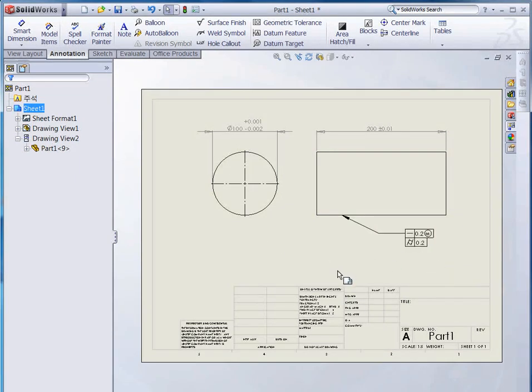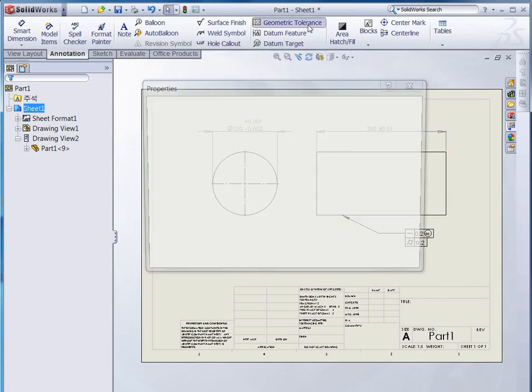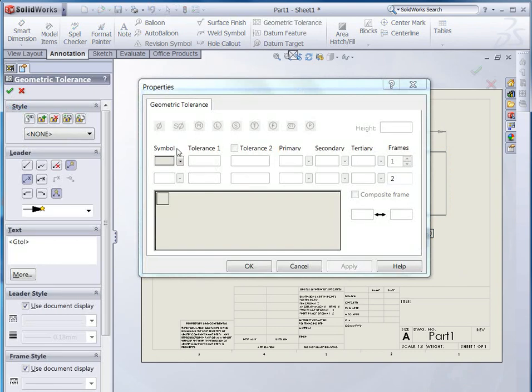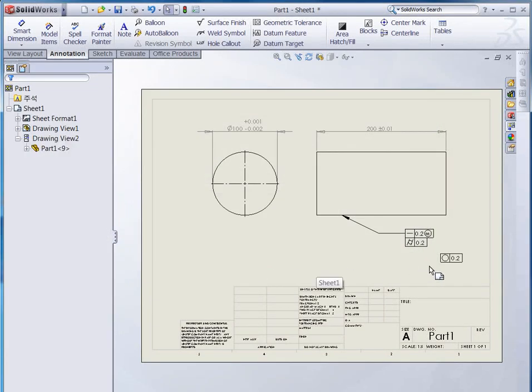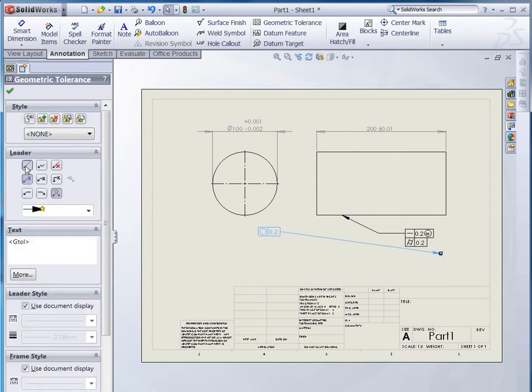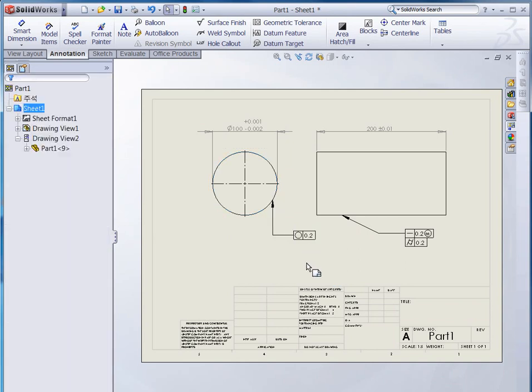And, I want to give another example for this circle. Click that. The circularity, and tolerance is 0.2, like that. Click that. Here. And, make a leader, and move this point, and pointing this circle. And, let me change the type of the leader, like that. Or, this. Alright. That's all. So easy.